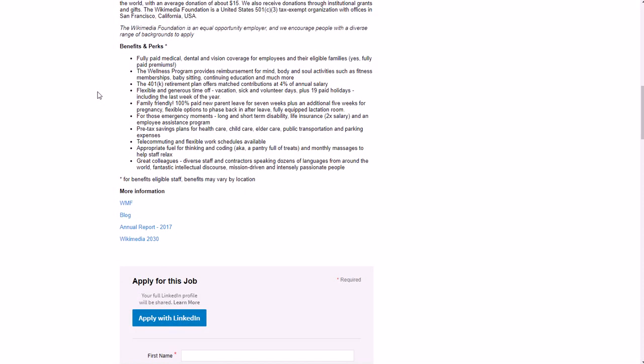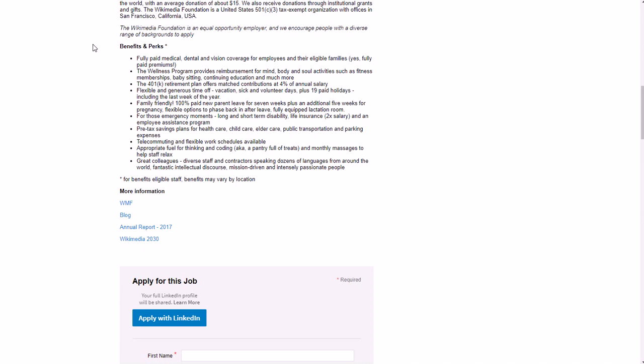As far as benefits and perks: you have fully paid medical, dental, vision coverage for employees and their eligible families. The wellness program provides reimbursement for mind, body, and soul activities such as fitness memberships, babysitting, continuing education and much more. The 401k retirement plan offers matched contributions at 4% of annual salary, flexible and generous paid time off.